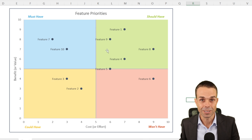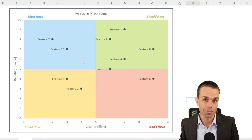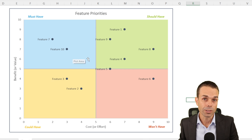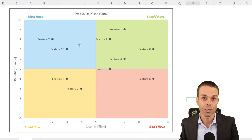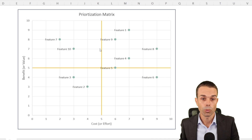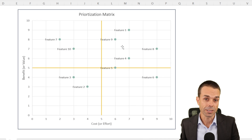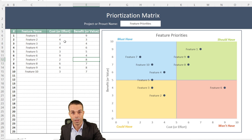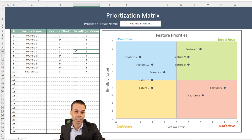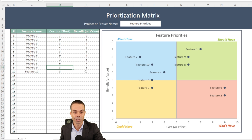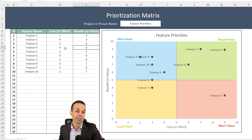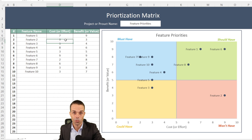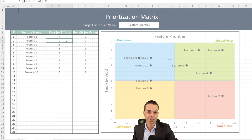There are a few different ways we can show this beautiful prioritization matrix. One is with these colors in the different quadrants, or we just have our normal prioritization matrix if that's what you prefer. By changing the cost or the benefit of any of these features, they will change on our prioritization matrix. I truly cannot wait to share this with you — let's get into it.